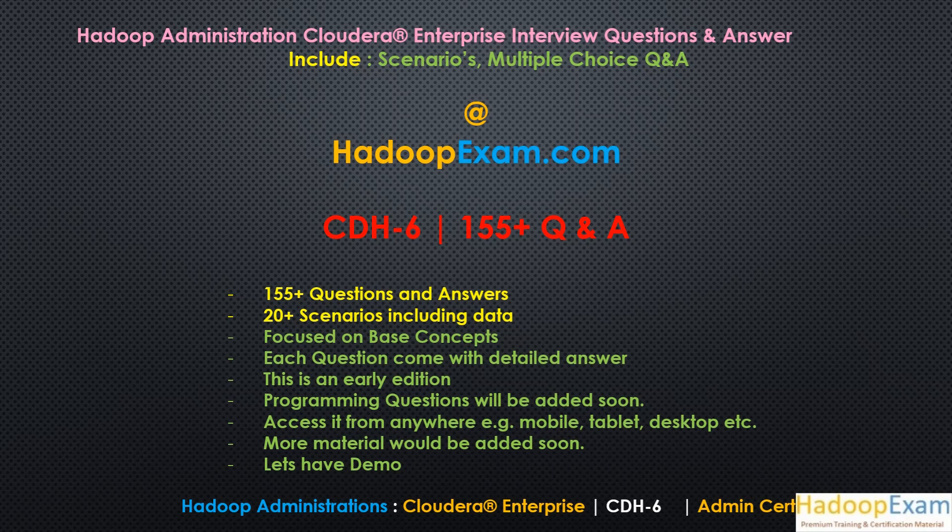Already people are learning a lot from HadoopExam.com regarding Hadoop Administration. In addition to that, we got requests for interview questions and answers. So our technical team have created 155 plus questions and answers. This is the initial version of the question and answer.